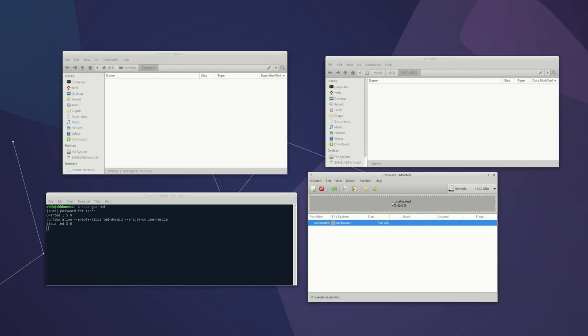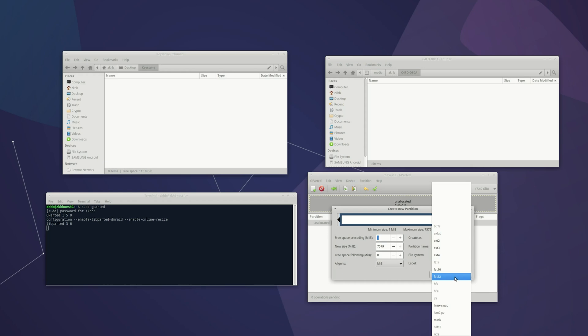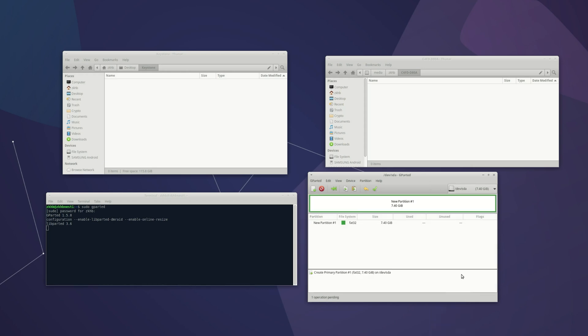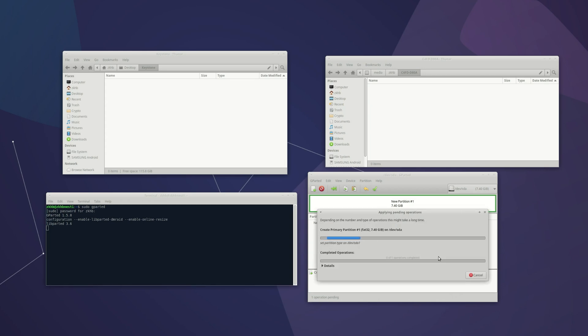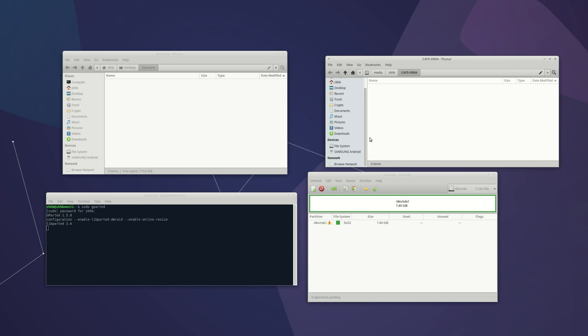So we're going to create a new partition, primary, and the file system is going to be FAT32. Okay and you're going to apply it. And that's it. And we're now ready to go. So what I will do now is close GParted.